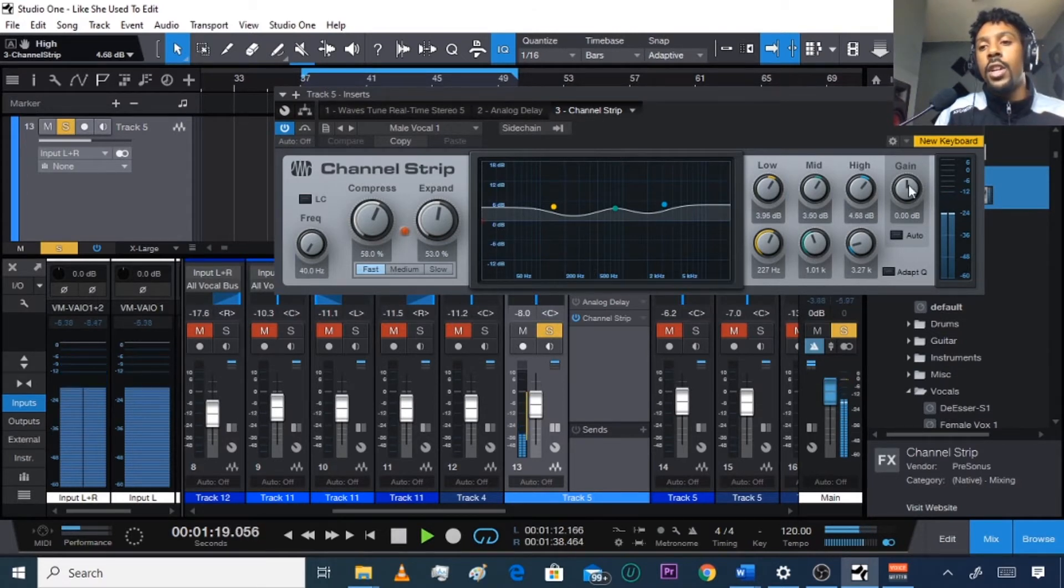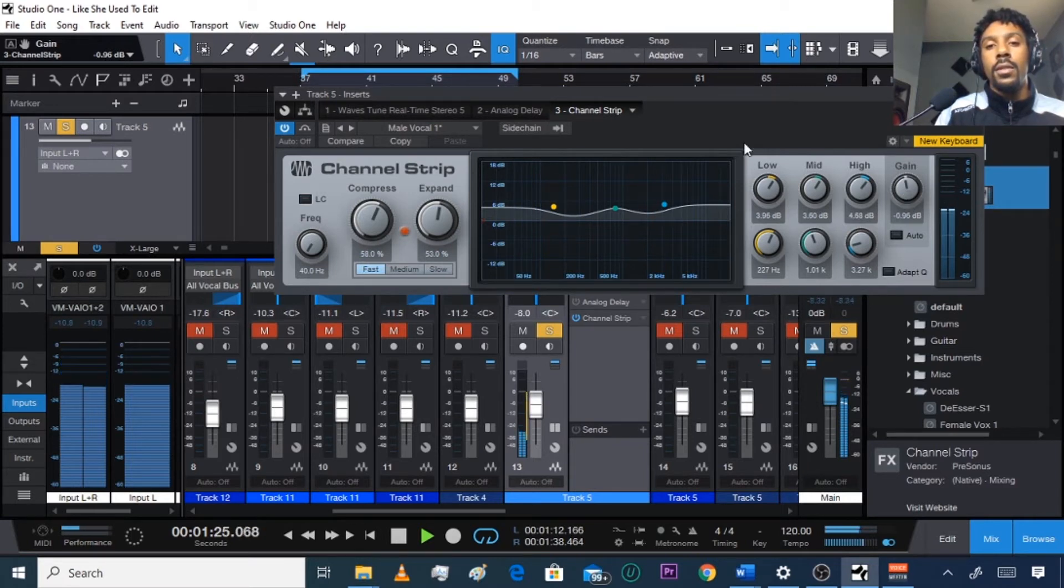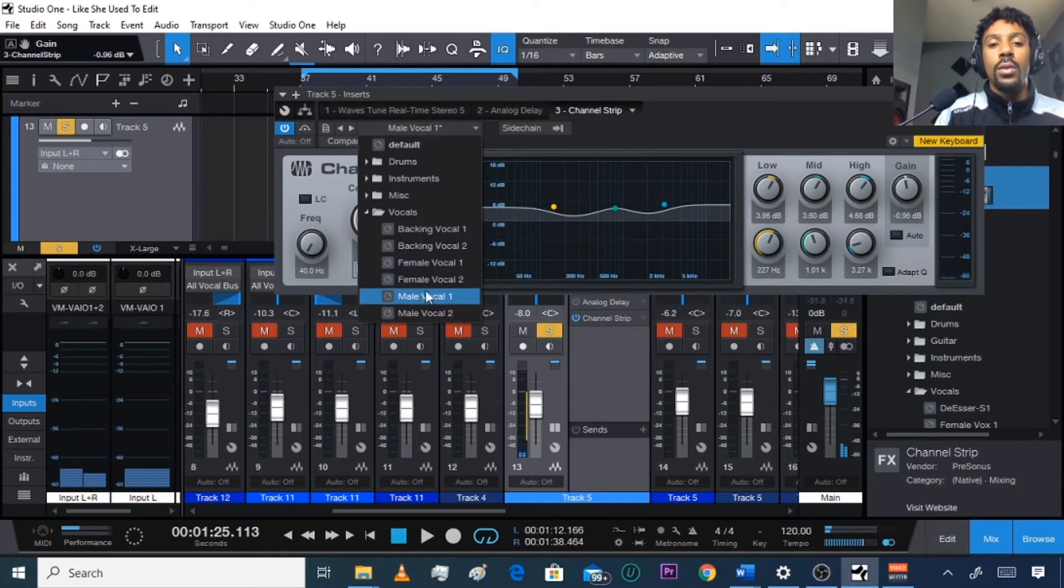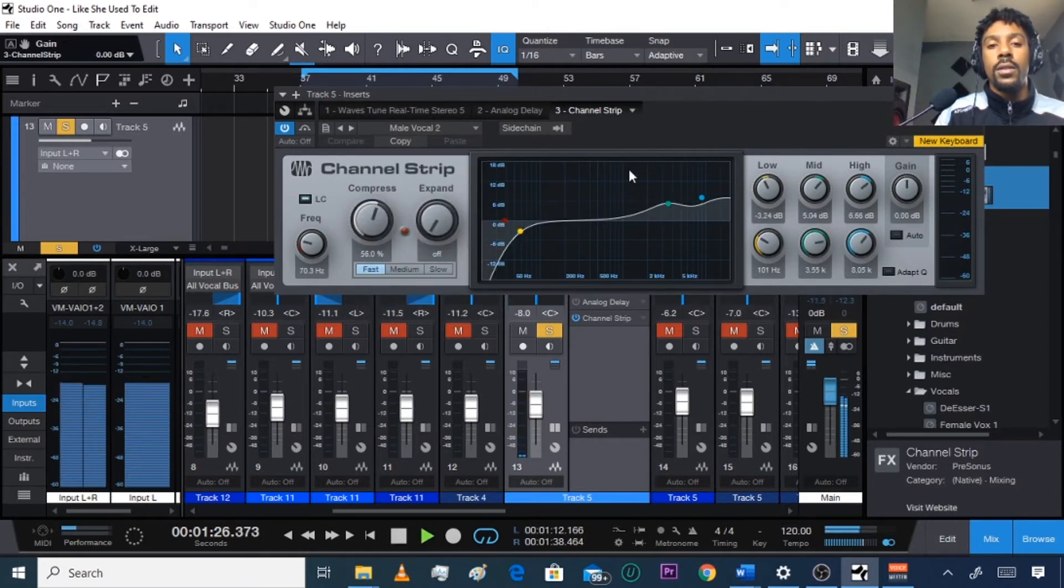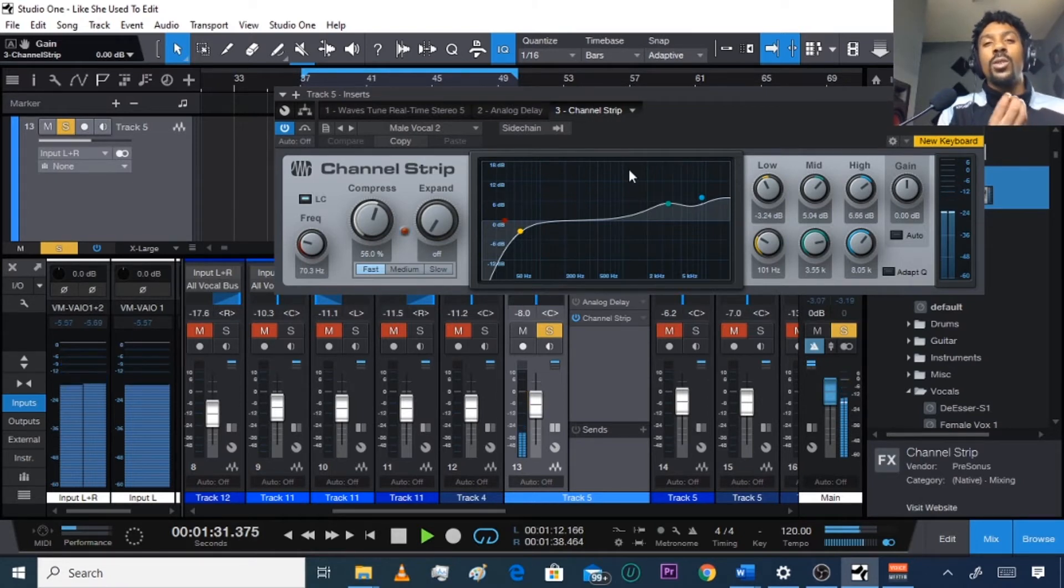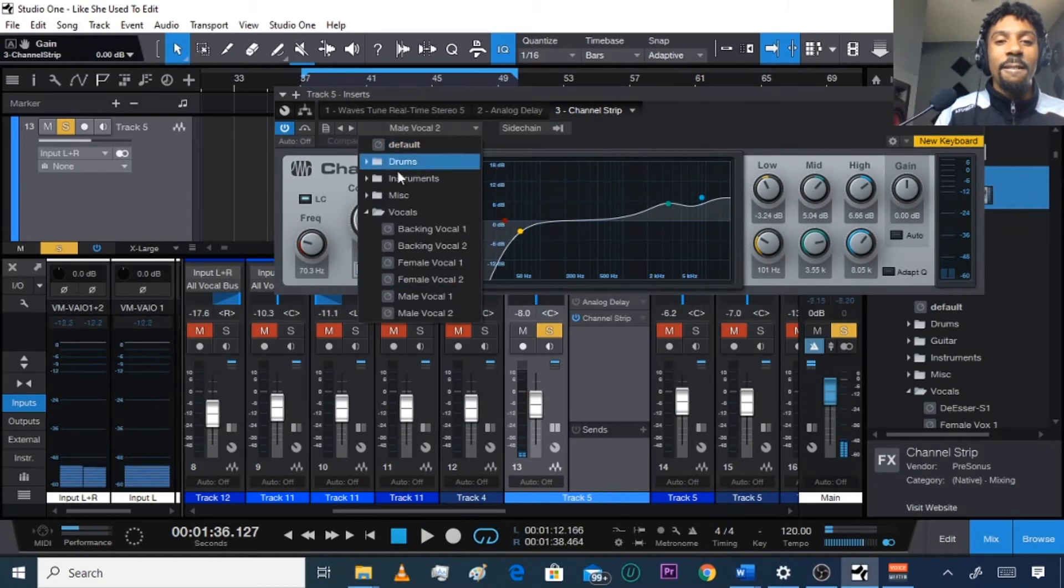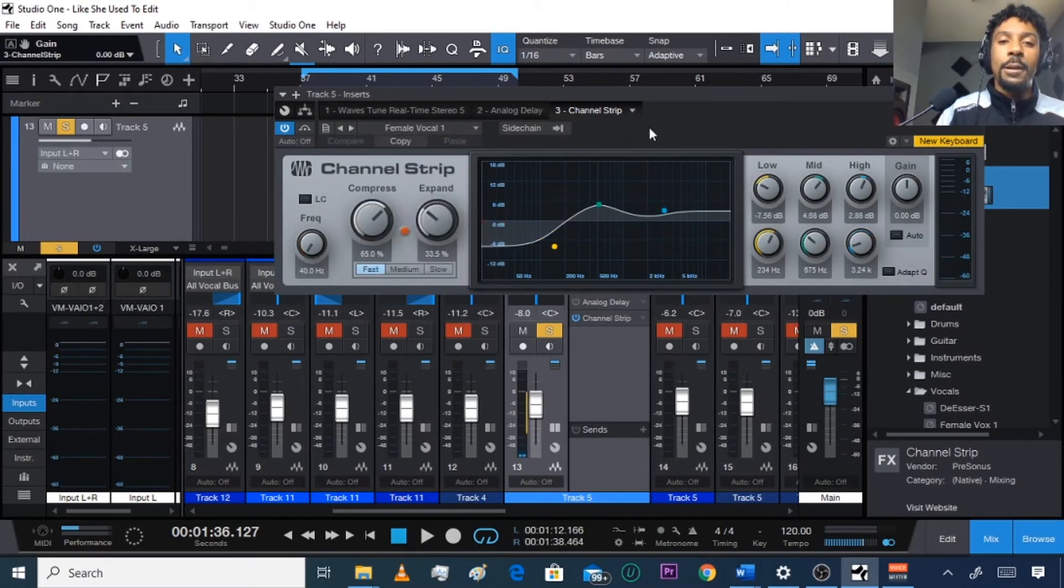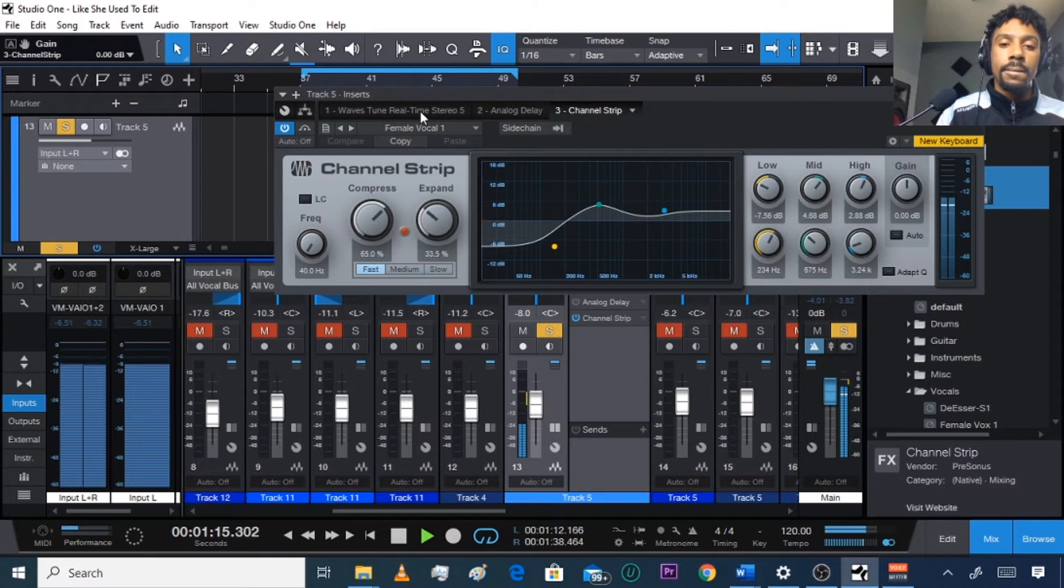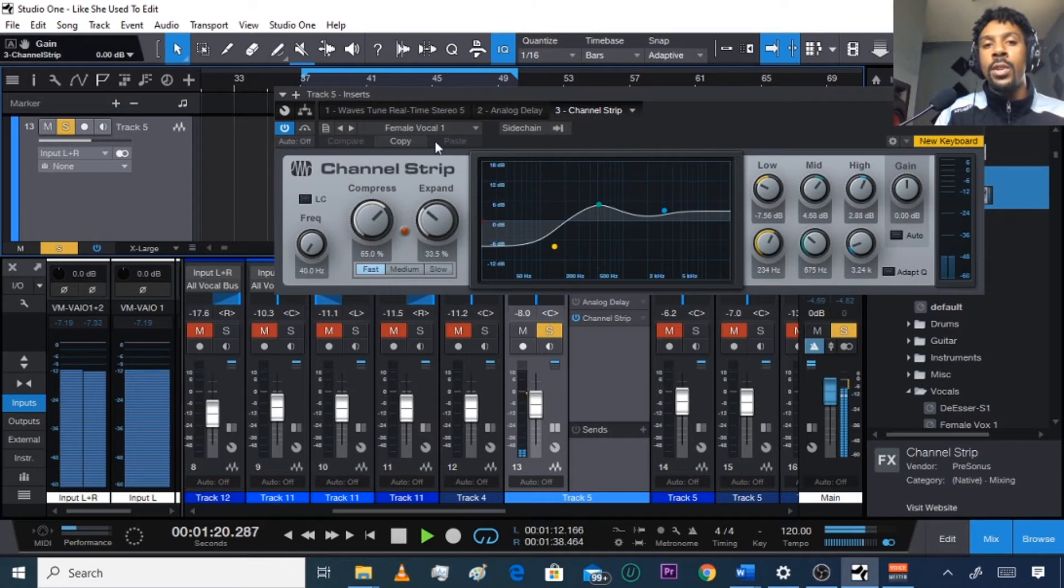You can turn down the gain if you want. Here's male vocal 2. Has a little brightness to it. Alright, female, even though I'm not no female. As you can see, these knobs change as I change the preset.